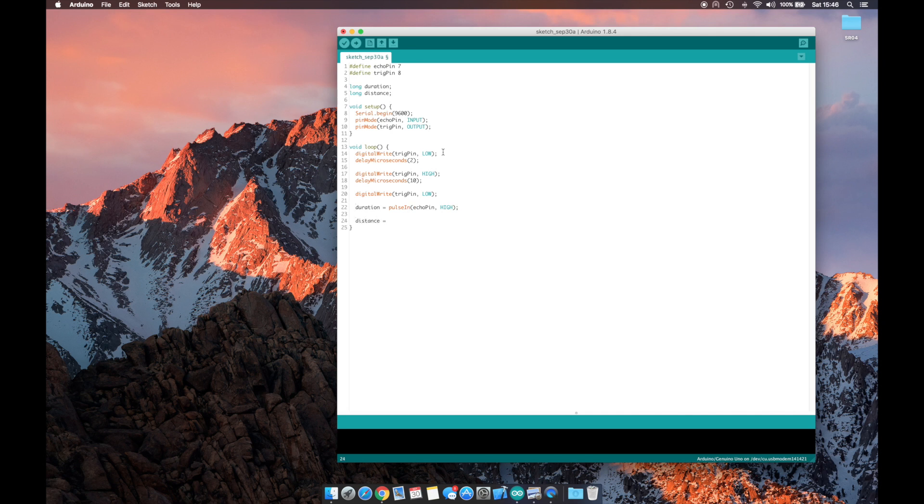Now that we have the duration, we can calculate our distance by dividing our duration by 58.2, and this gives us our distance in centimeters.